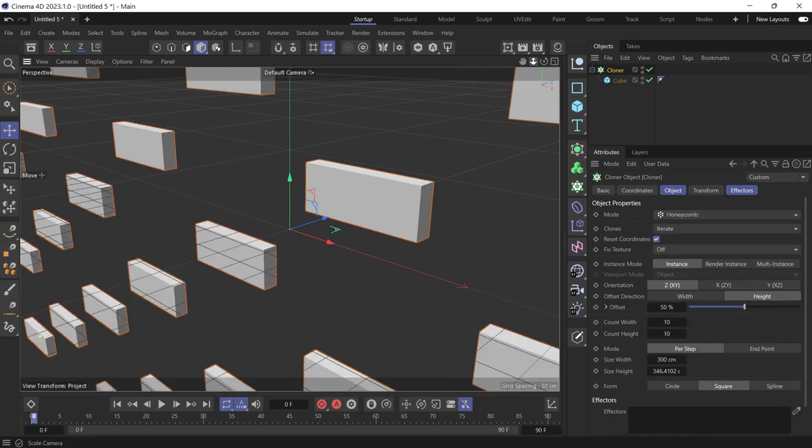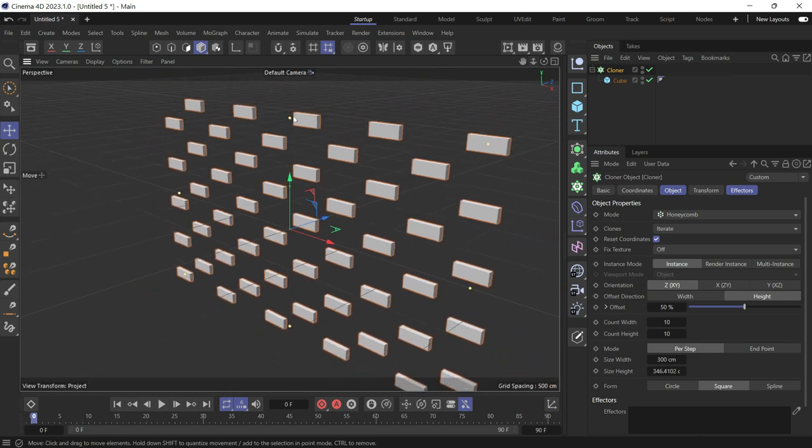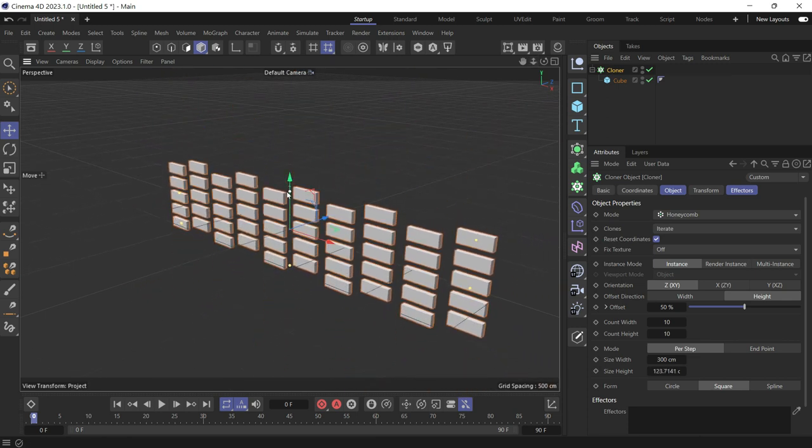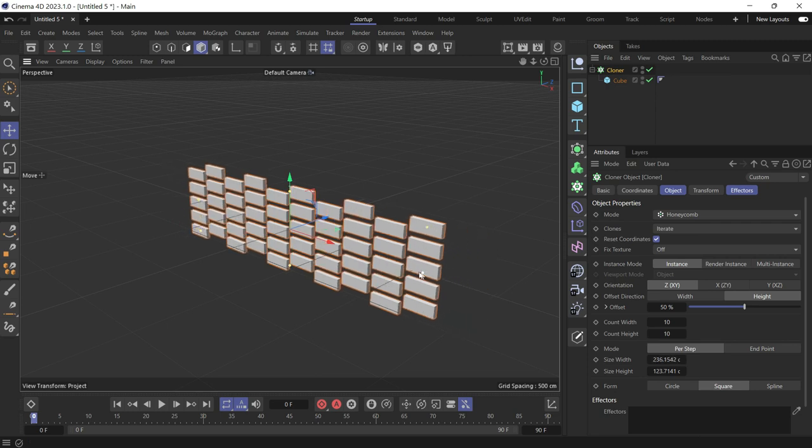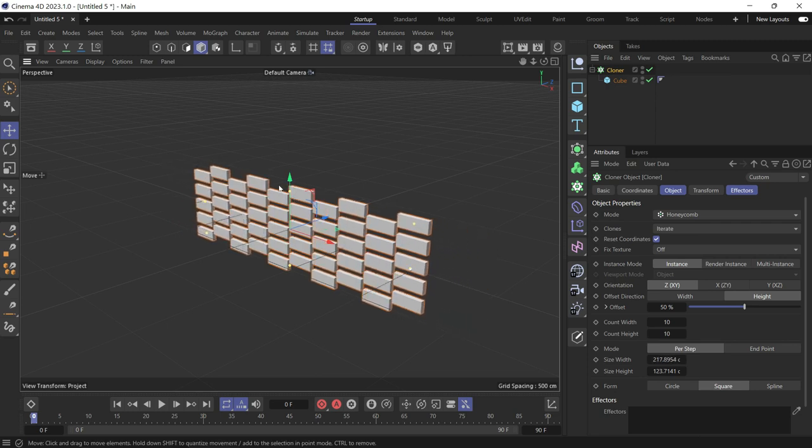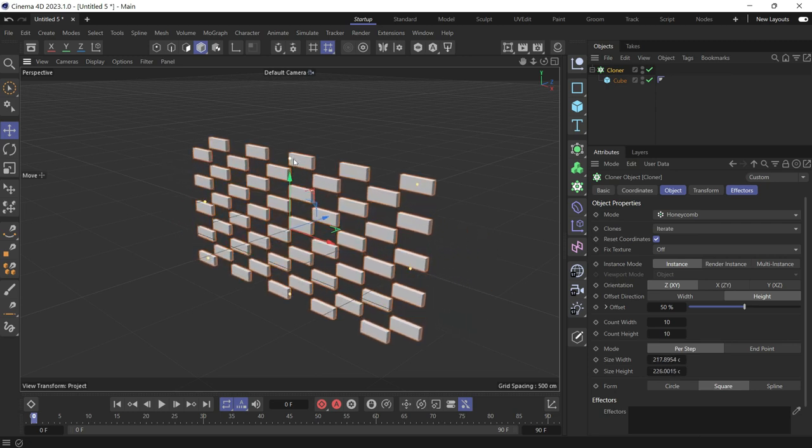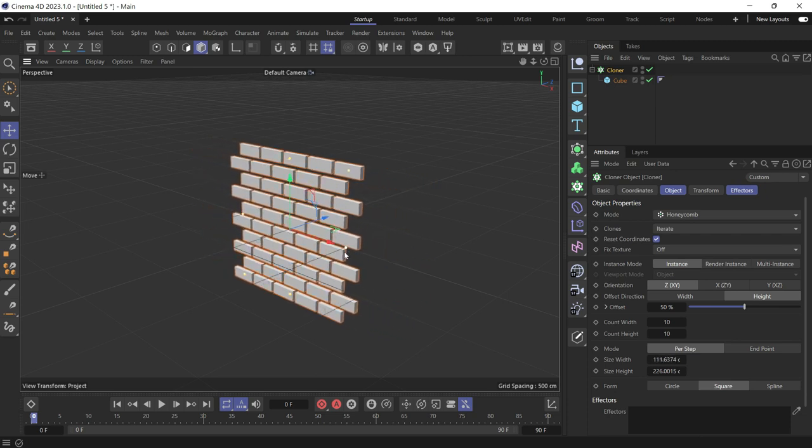Now if we go back, use these yellow dots to reduce the size of the honeycomb to make it look like a brick wall.